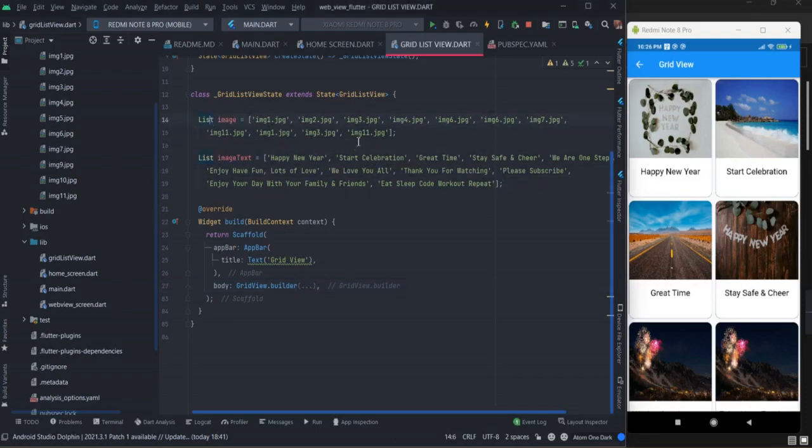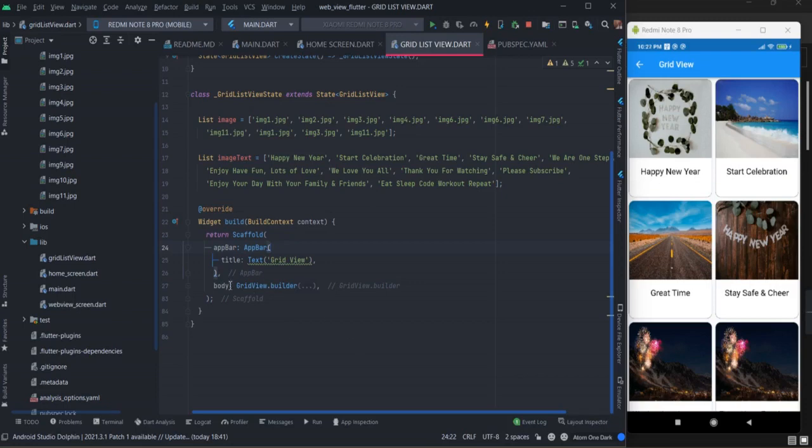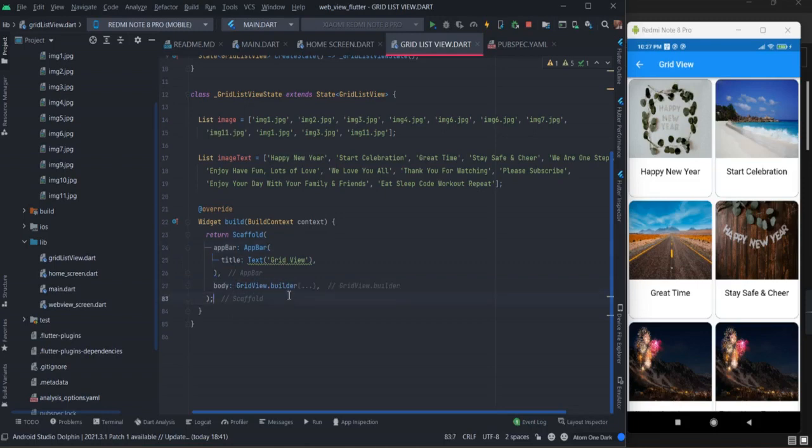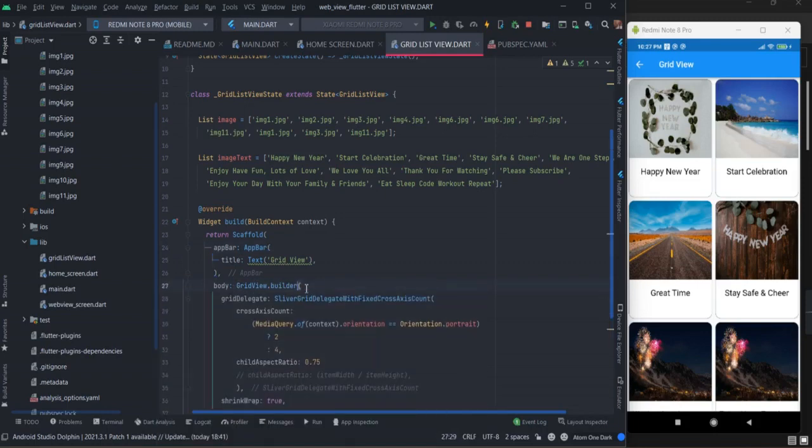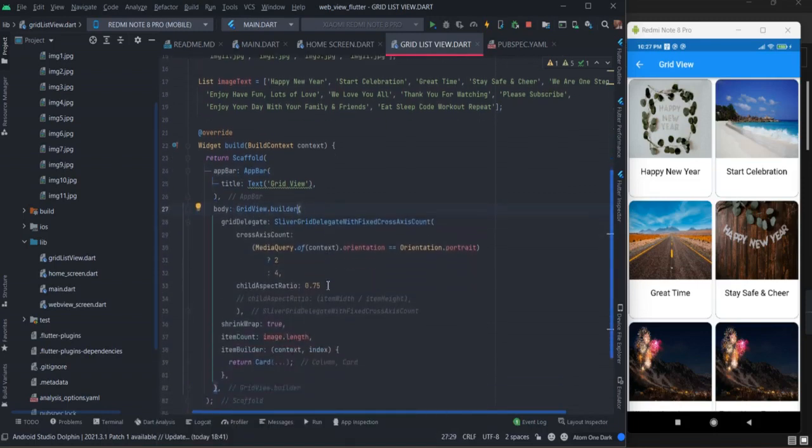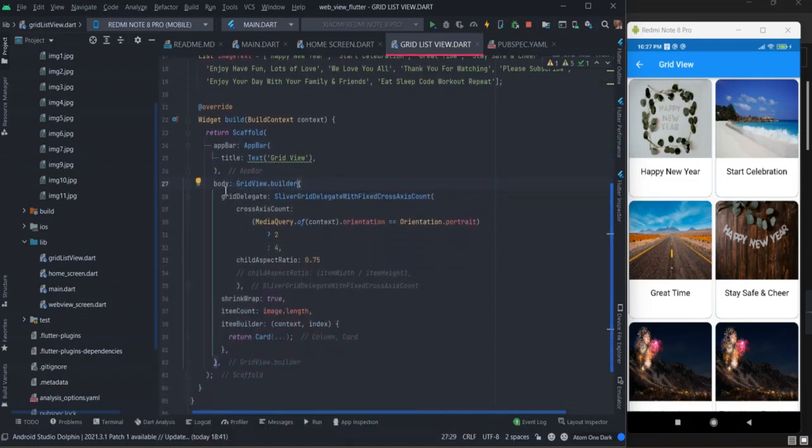Without any delay, let's get started. For image and text I have used this array - you can use your array coming from API. These are the basic things: scaffold, app bar, and here inside body I have taken grid view. I want to show data in grid view, that is why I have taken grid view builder.